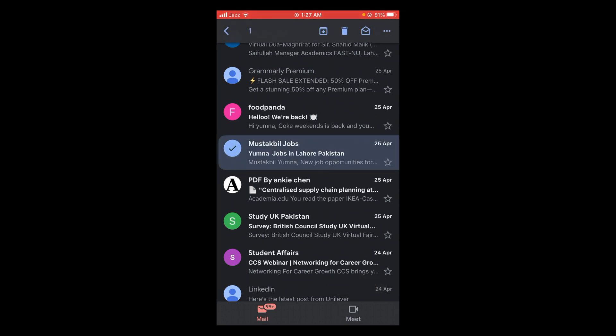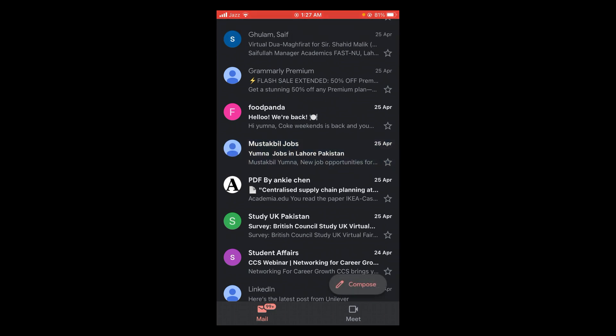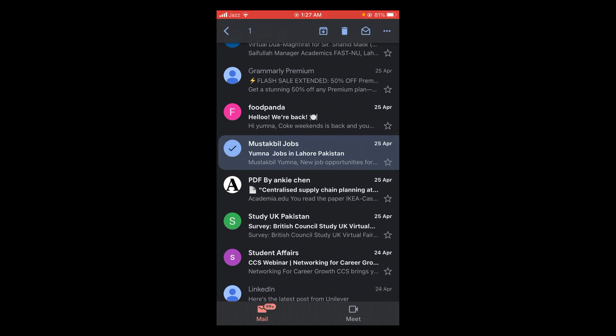After selecting the email, tap on the profile icon located at the left of the email. A pop-up bar will open with several options.